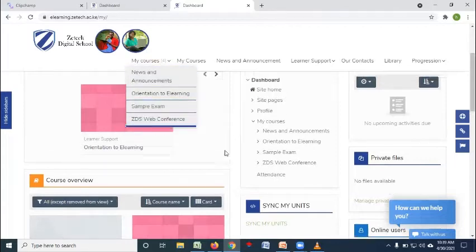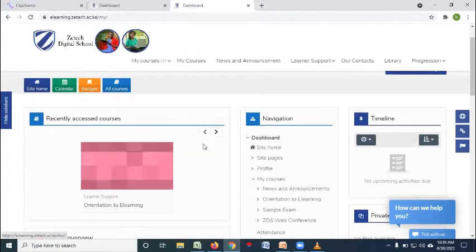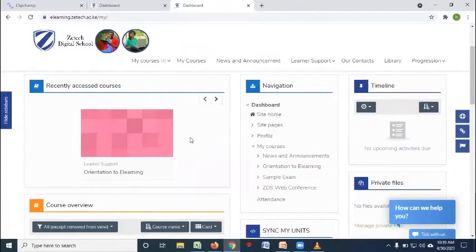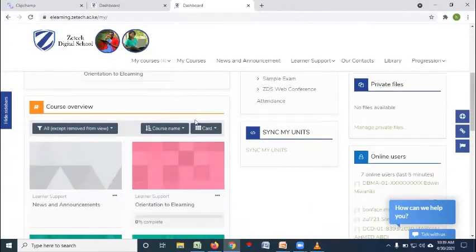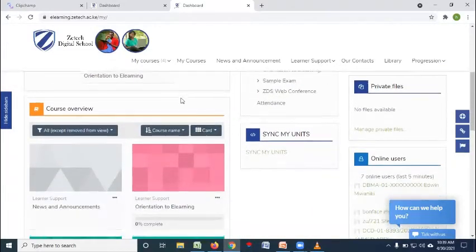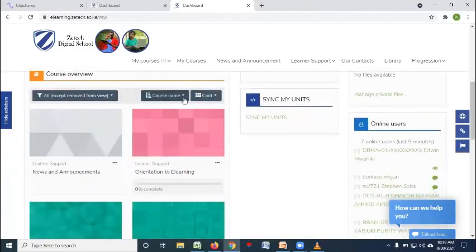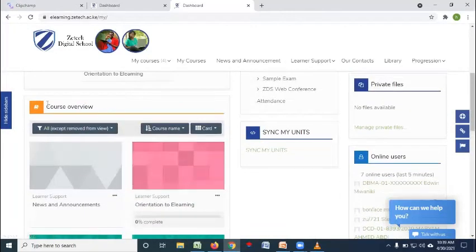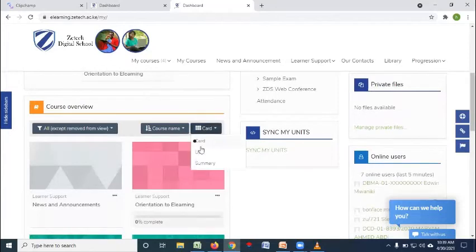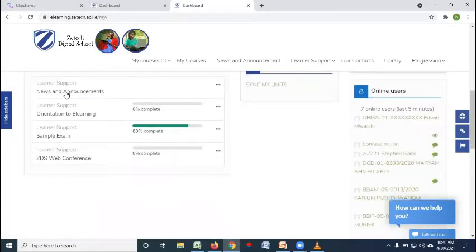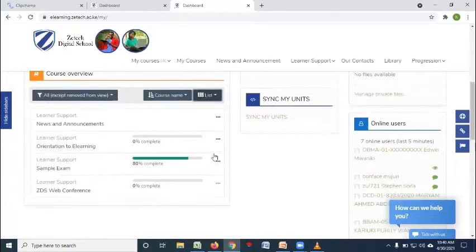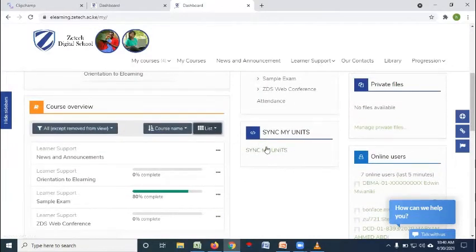So when you log in for the first time, this is where you'll be getting your dashboard. We call this page dashboard, the homepage. And you'll be getting all your units on this part here, course overview. If I click on list, the units that I have registered will appear here. But for them to appear there, I'm supposed to click on synchronize my units.